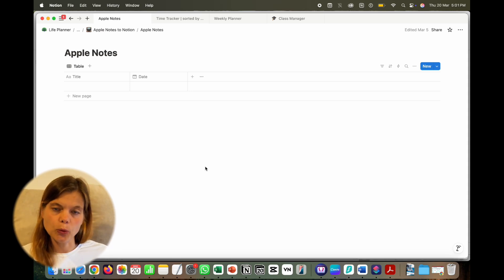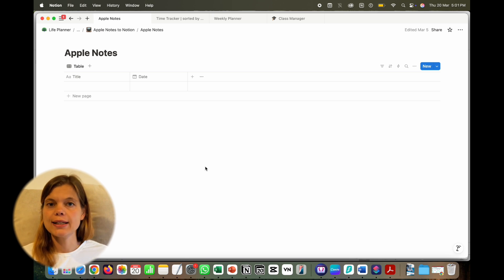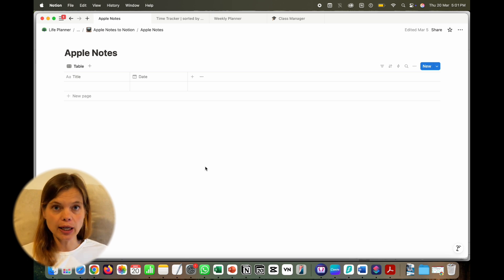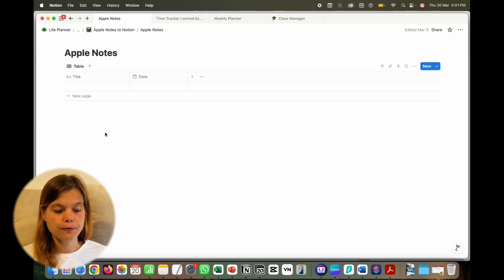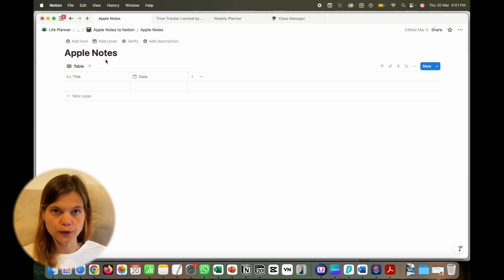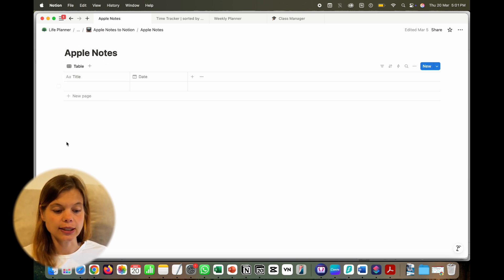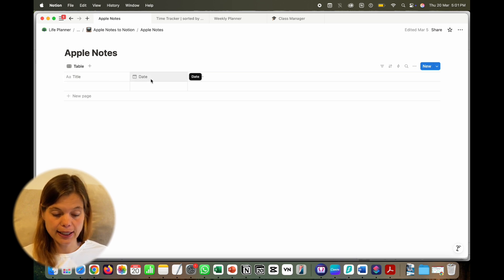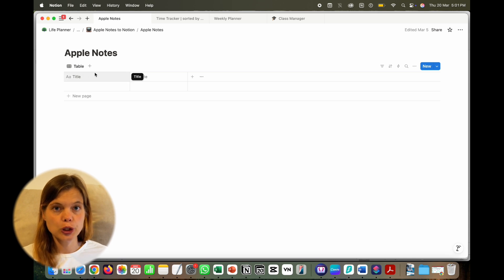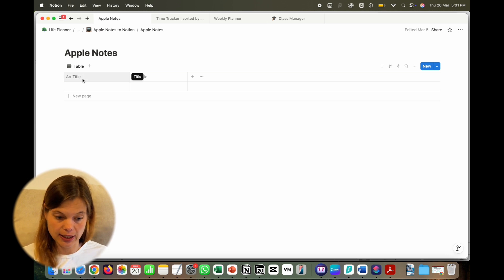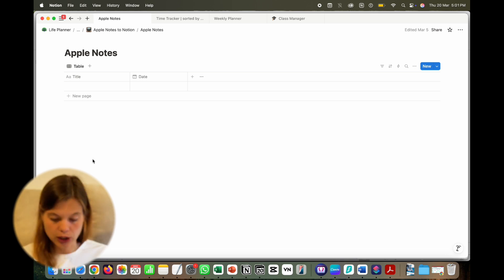First I'll show you the way that doesn't need make.com — you only need the Shortcuts app on your phone or iPad. Of course we also need a database in Notion. I've called this database 'Apple Notes.' For the first method, you only actually need the title field in your database.